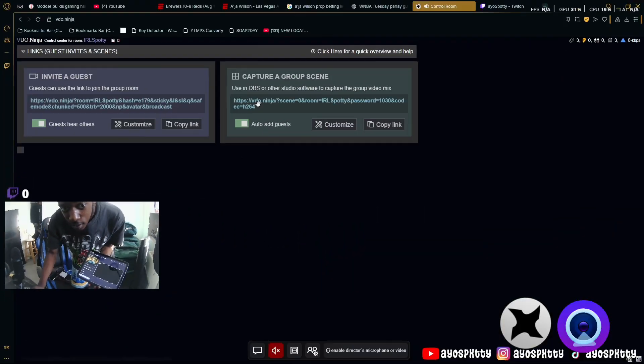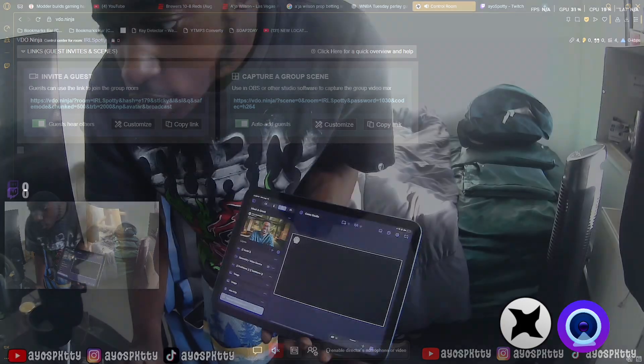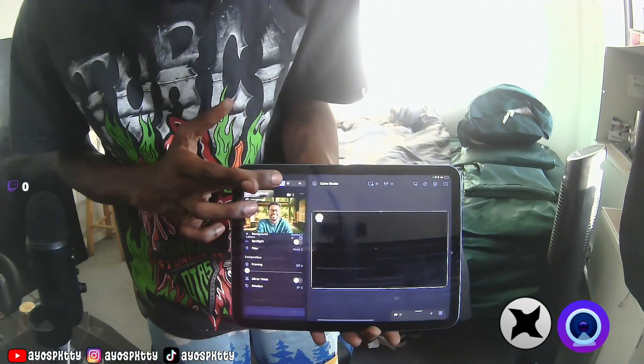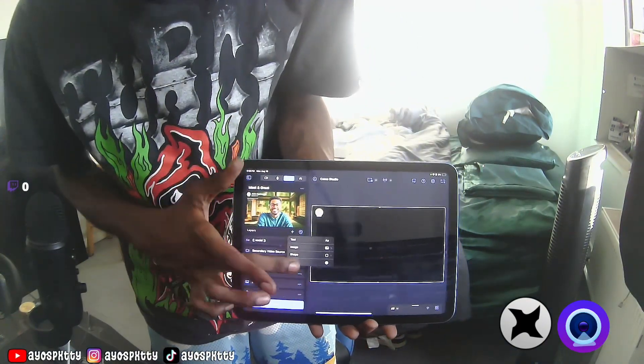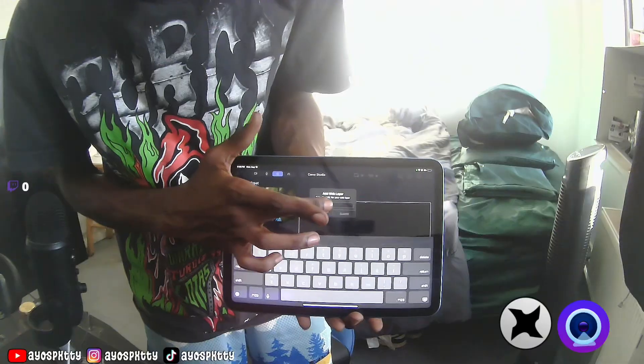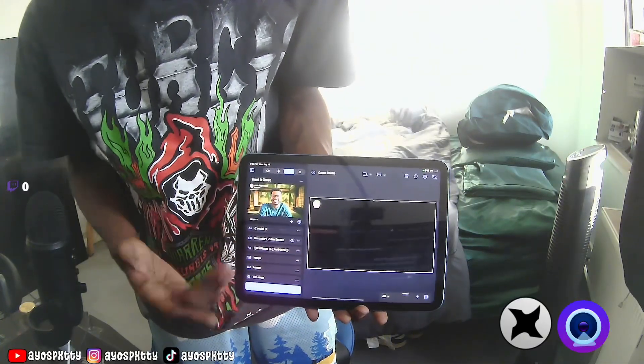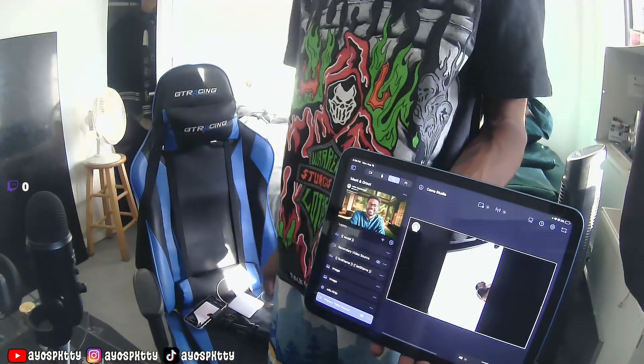If you don't have a PC but have an iPad, the same tutorial applies using Camo Studios instead of OBS. Camo Studios is free on the App Store. Once on the Video Ninja site, copy the link, go into Camo Studios, click the three-stack menu, add a web browser source, and paste the URL there. Everything should pop up and you should be live. This way you don't have to deal with port forwarding or any of that hassle.